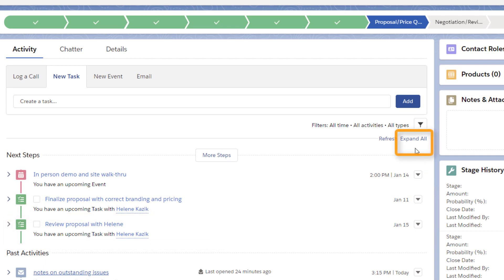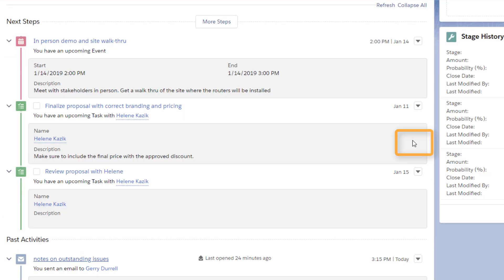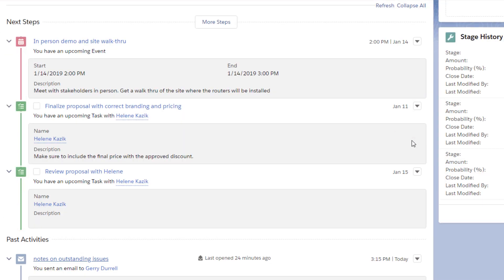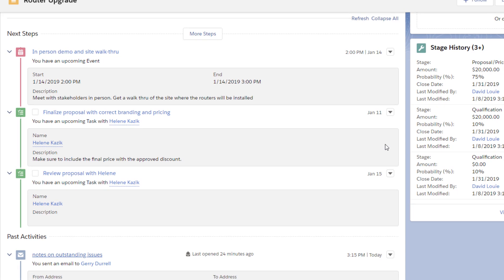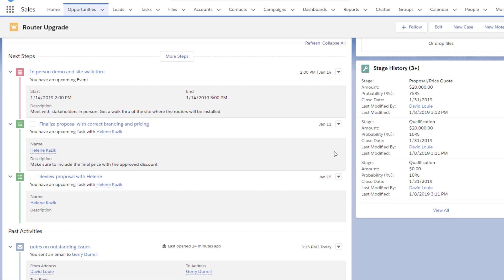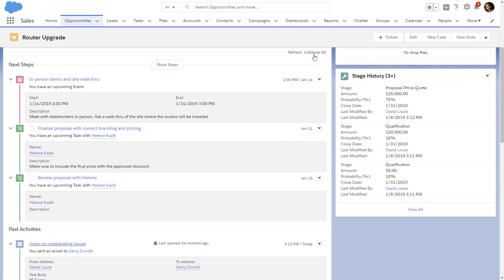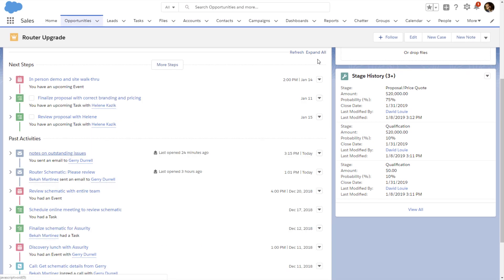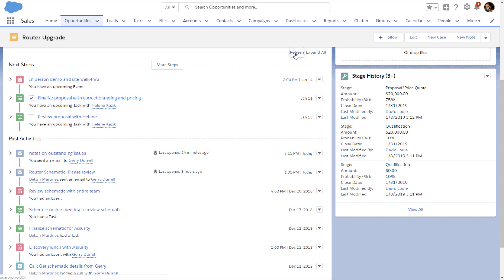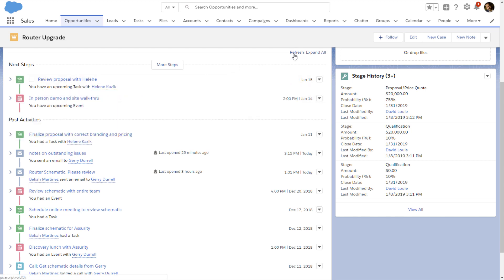He clicks Expand All so he can see what the team is doing to win this opportunity. When he marks a task as done and refreshes the activity timeline, the task moves to past activity.